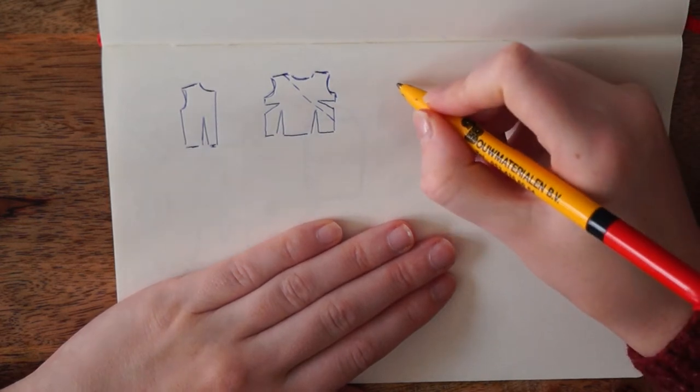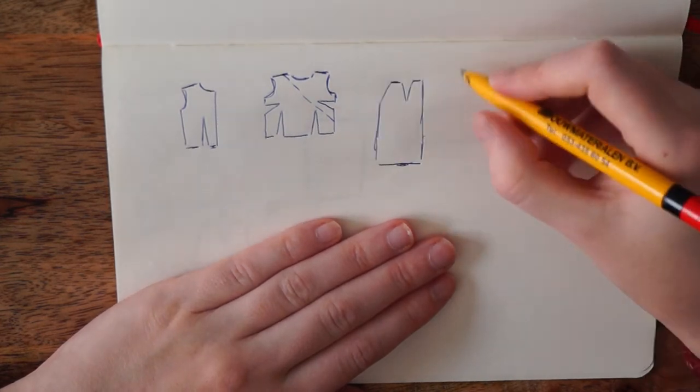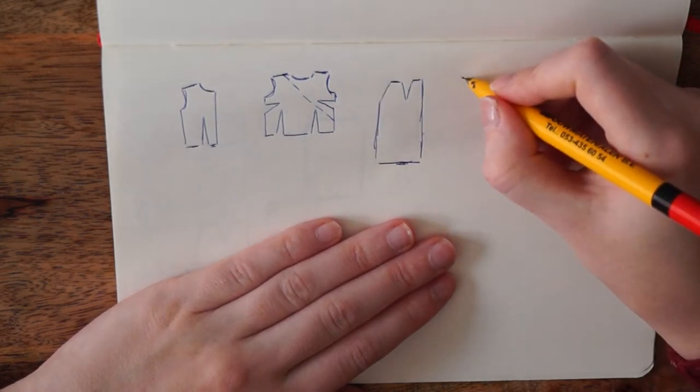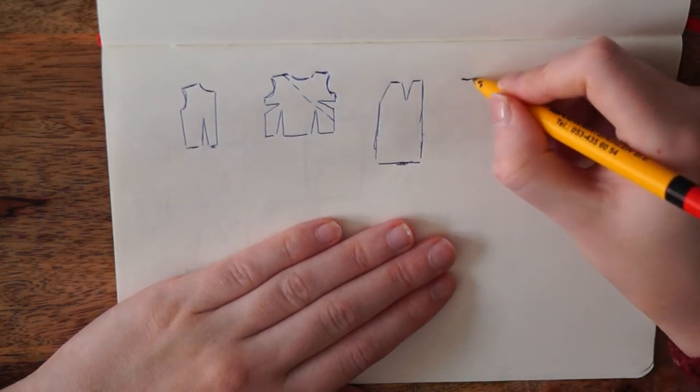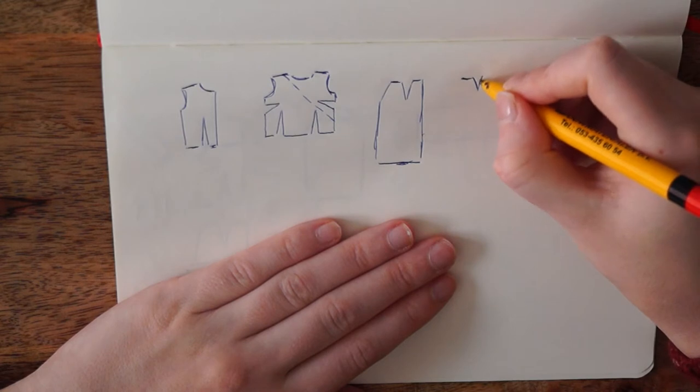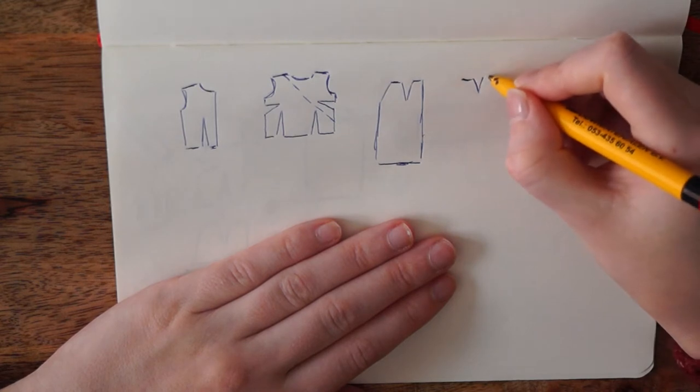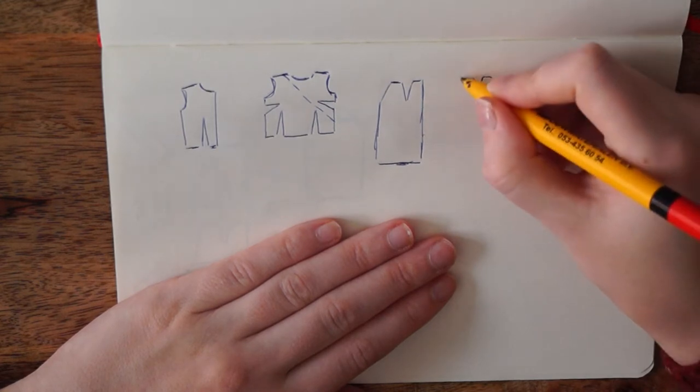For the skirt I used a normal a-line skirt that has darts that match up to the top pieces.